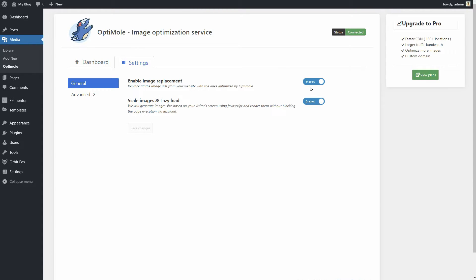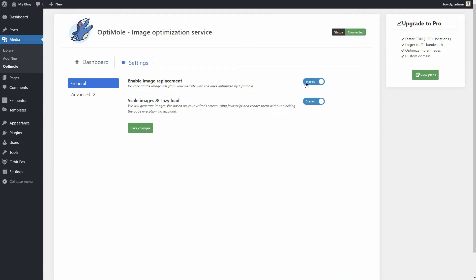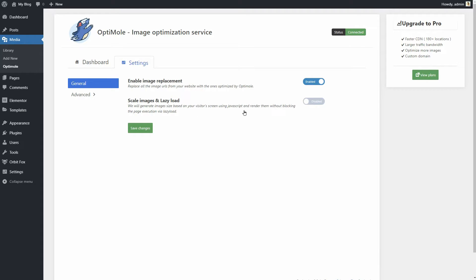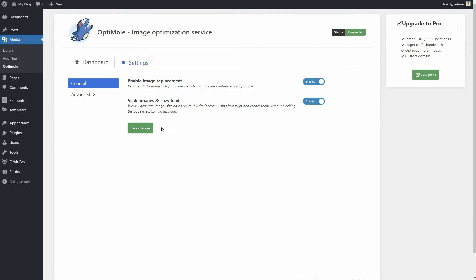You should enable image replacement. This one needs to stay enabled if you want Optimoli to do its job. Scale images and lazy load is where you turn on one of Optimoli's most useful features, serving optimized images based on the visitor's viewport and device. Leave it enabled for best results.